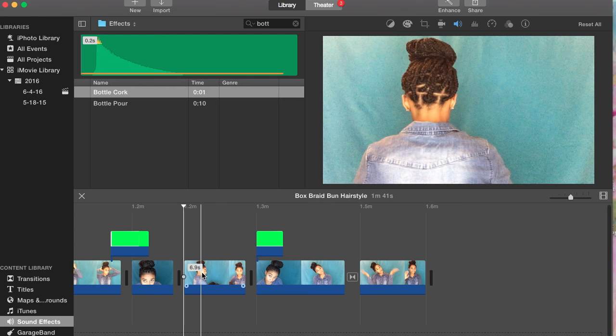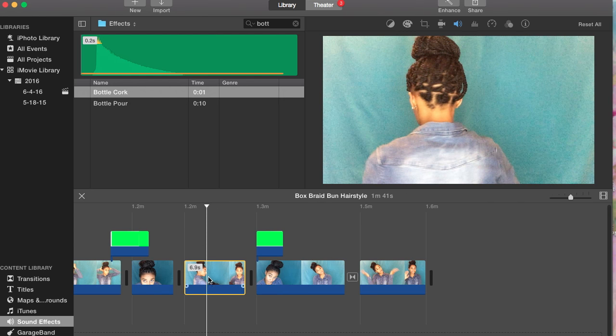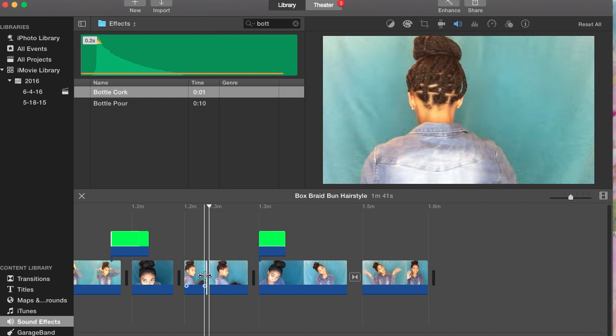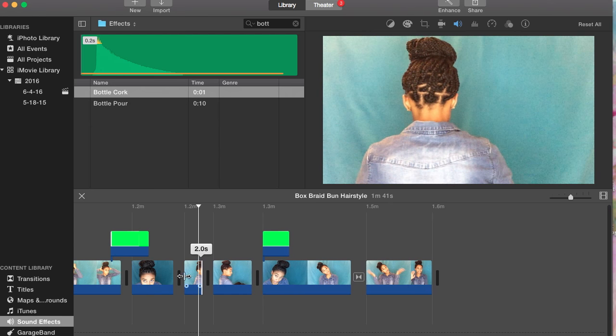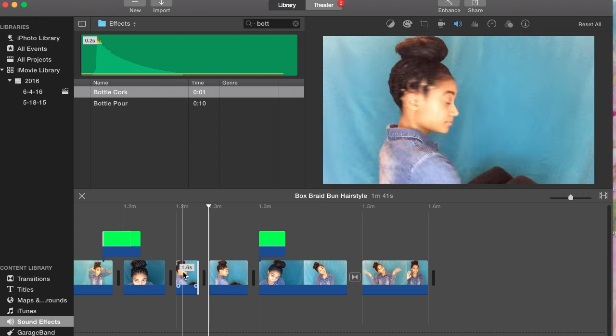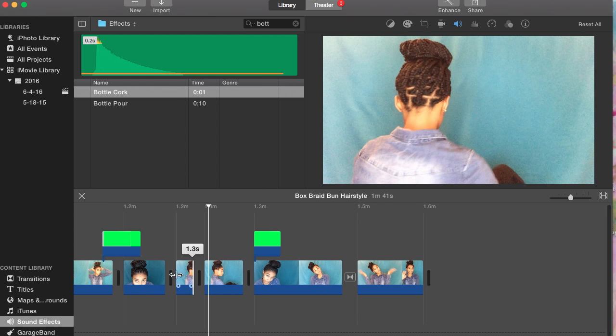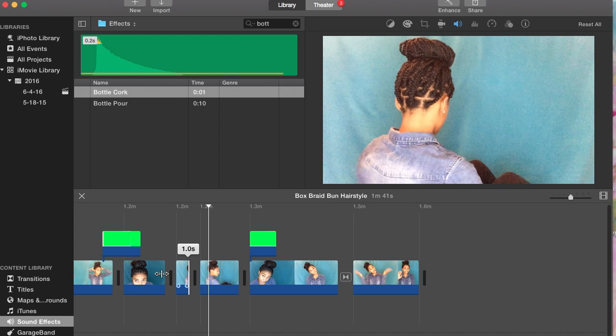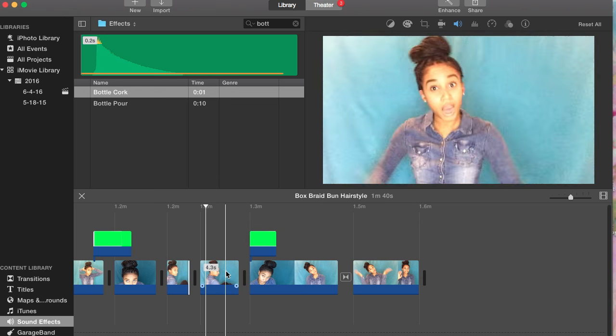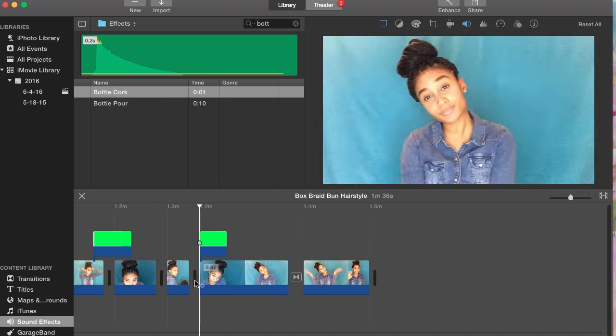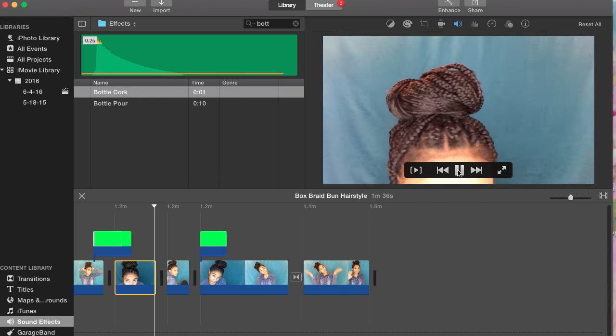As you guys can see, I'm just splitting the clips and playing around with the video placement as to what parts of the video I want to keep. Again, this is all personal preference, so you can just play around with your video and see what you want to do and what works for you on your channel.